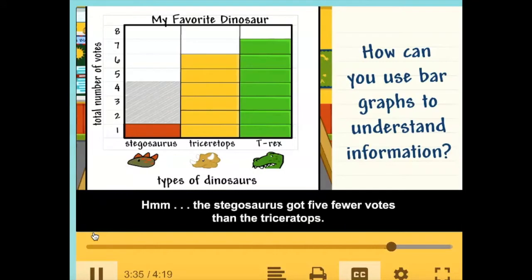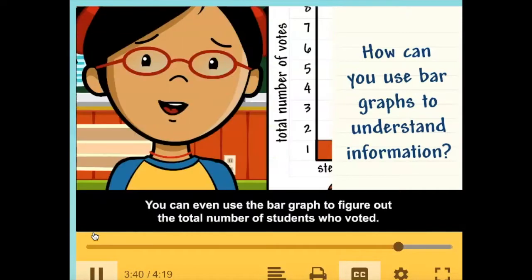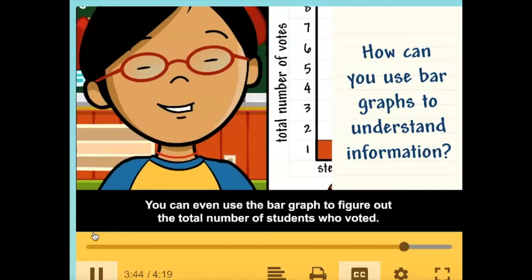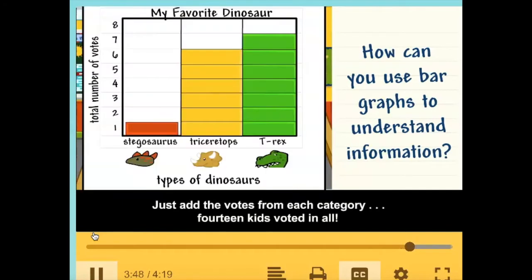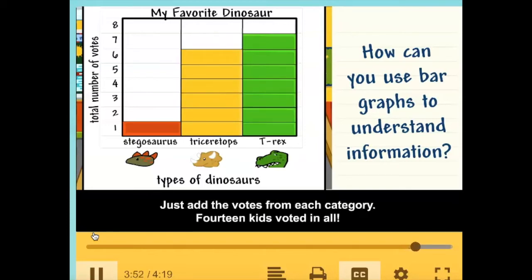The stegosaurus got five fewer votes than the triceratops. You can even use the bar graph to figure out the total number of students who voted — just add the votes from each category. Fourteen kids voted in all.